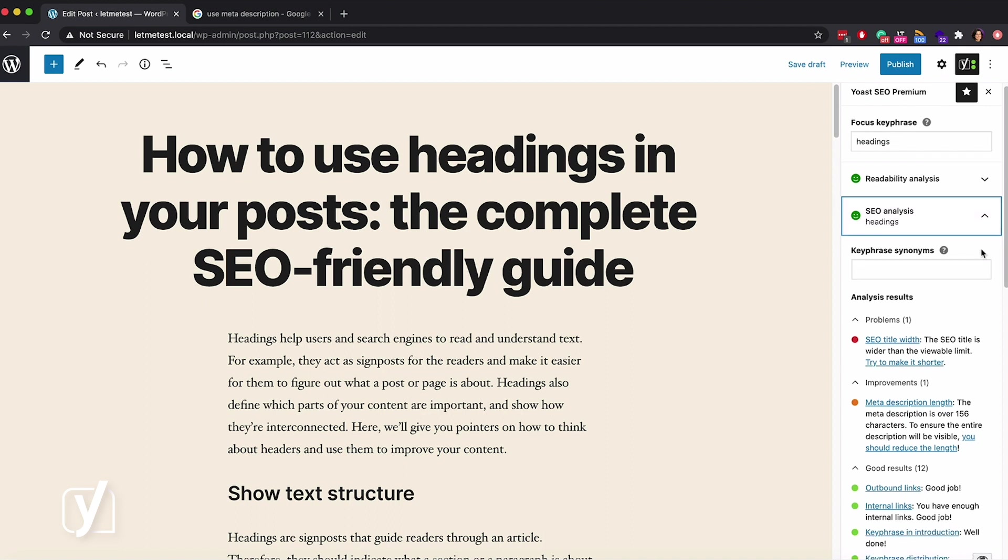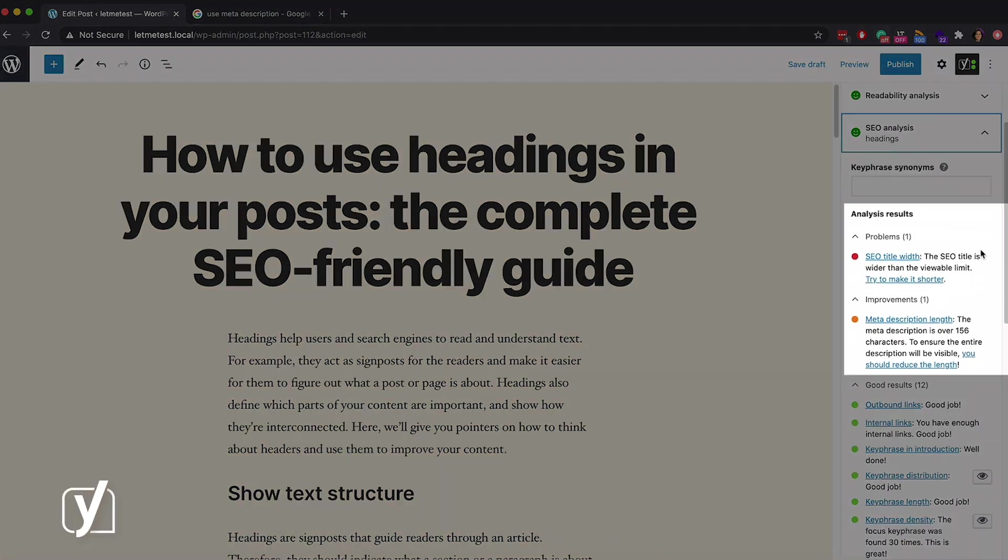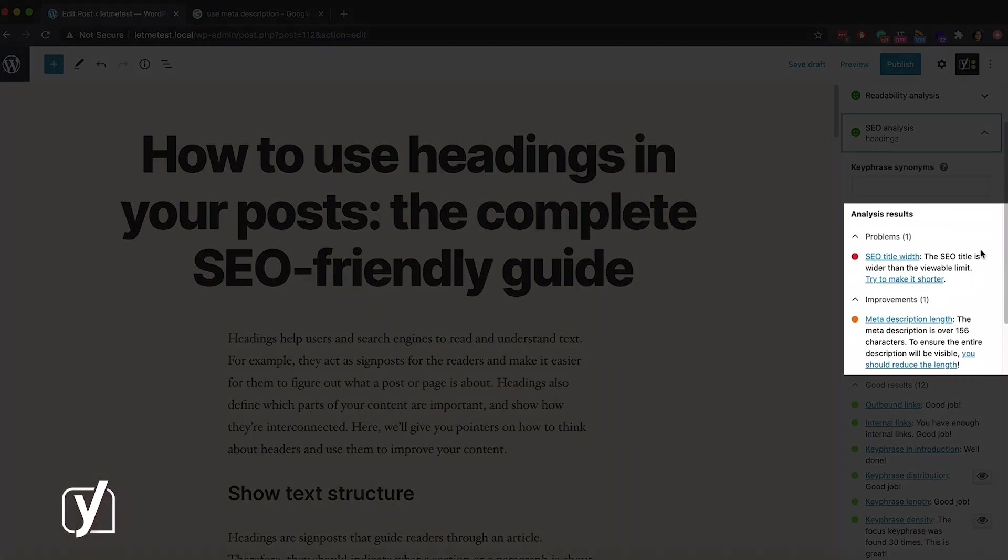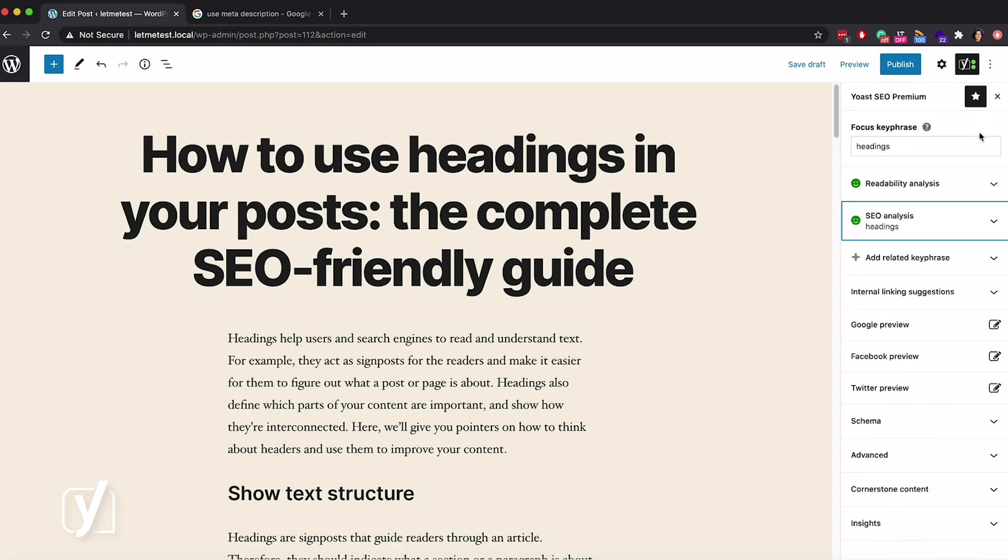Here I see that the plugin warns me that my SEO title is too wide and that my meta description is too long. So, what can I do about it? Well, I can use the Yoast SEO snippet editor. I can find the editor right here in the sidebar tab, Google Preview.